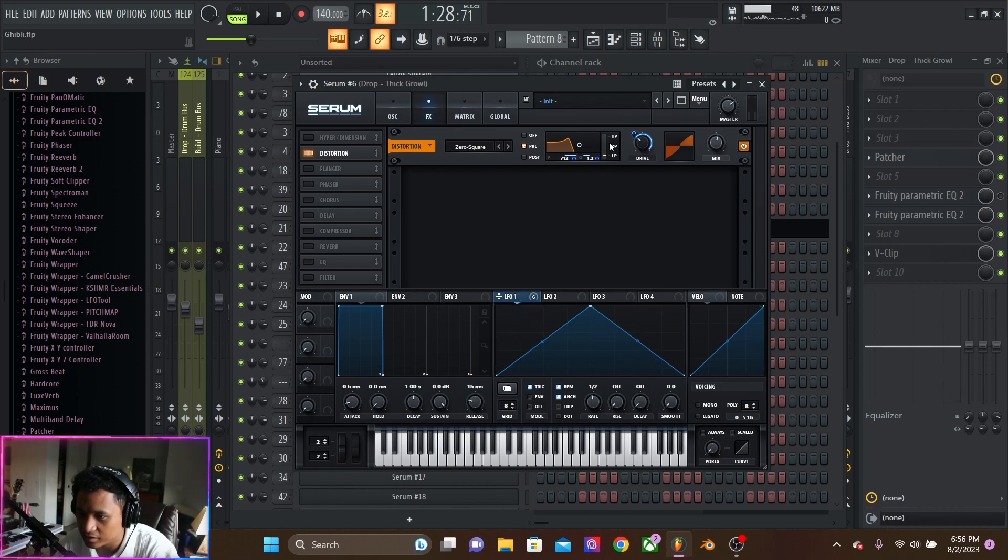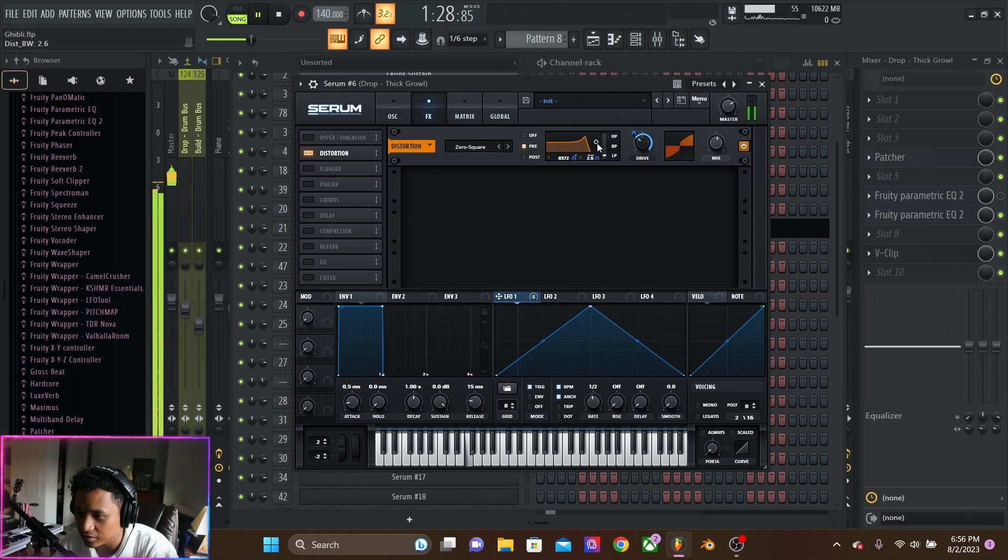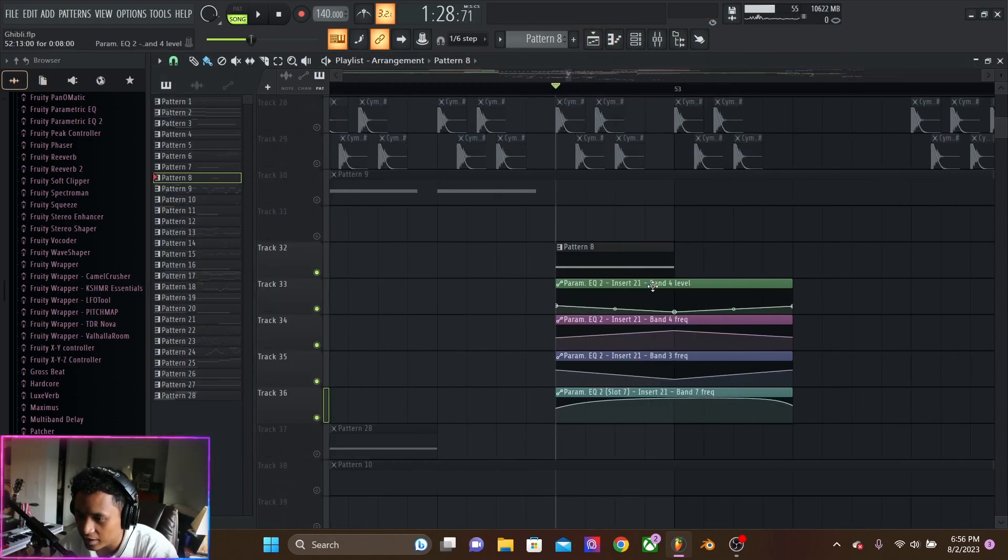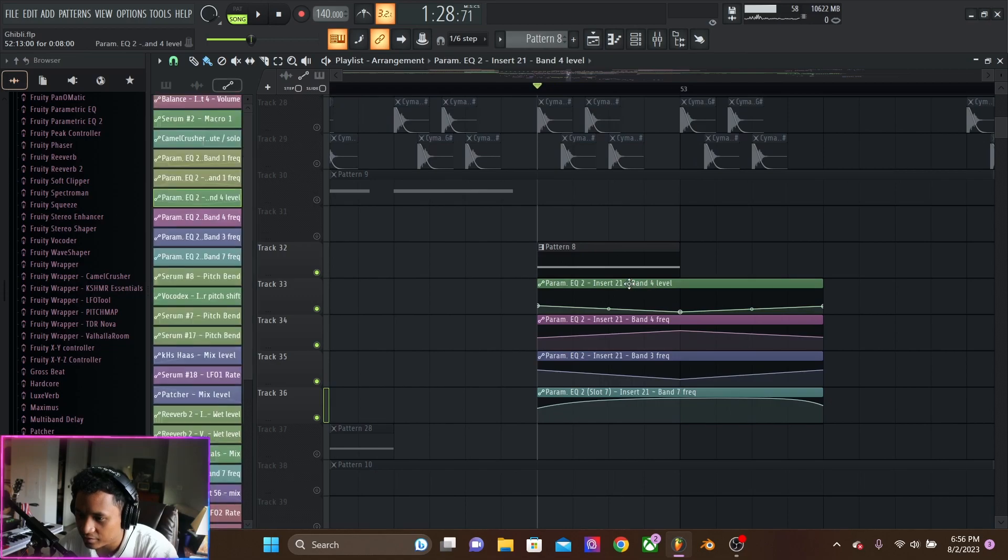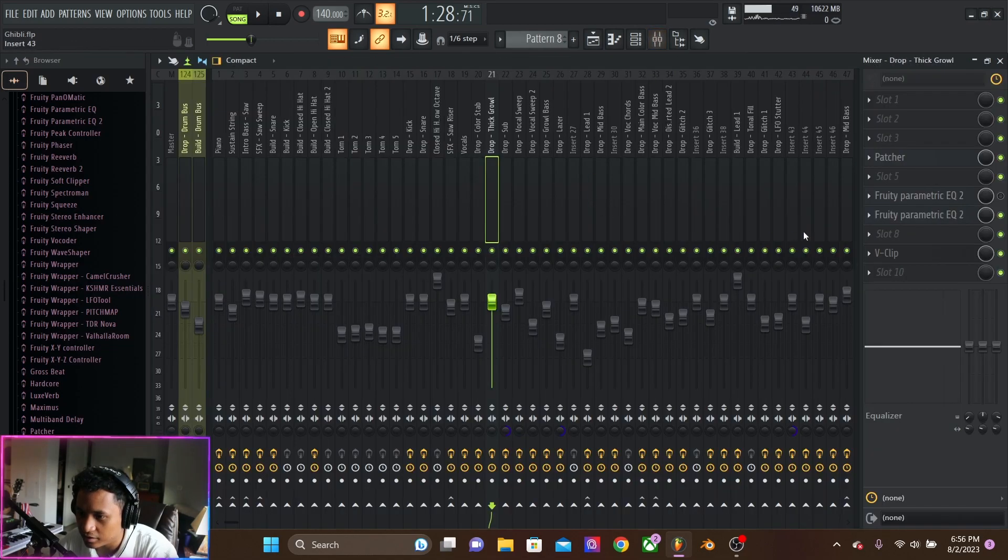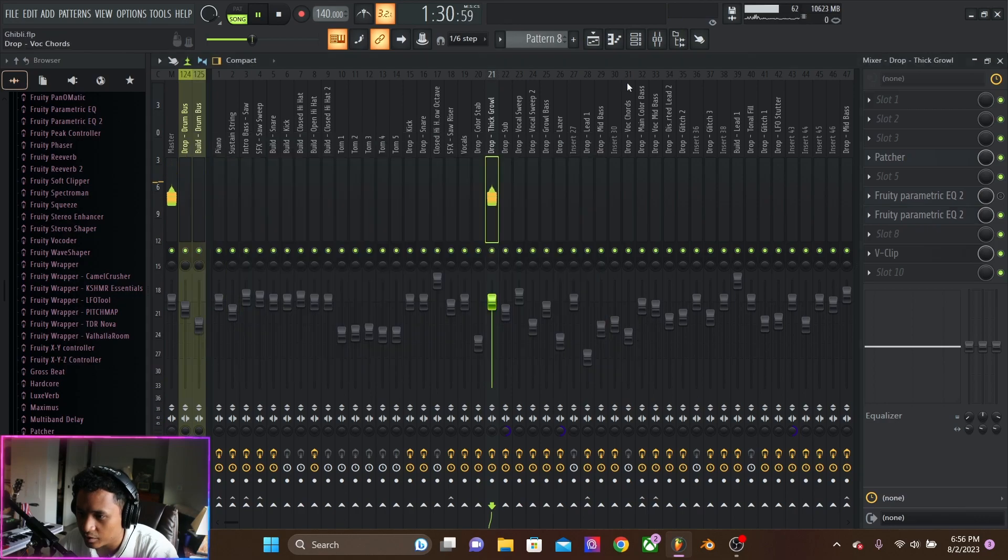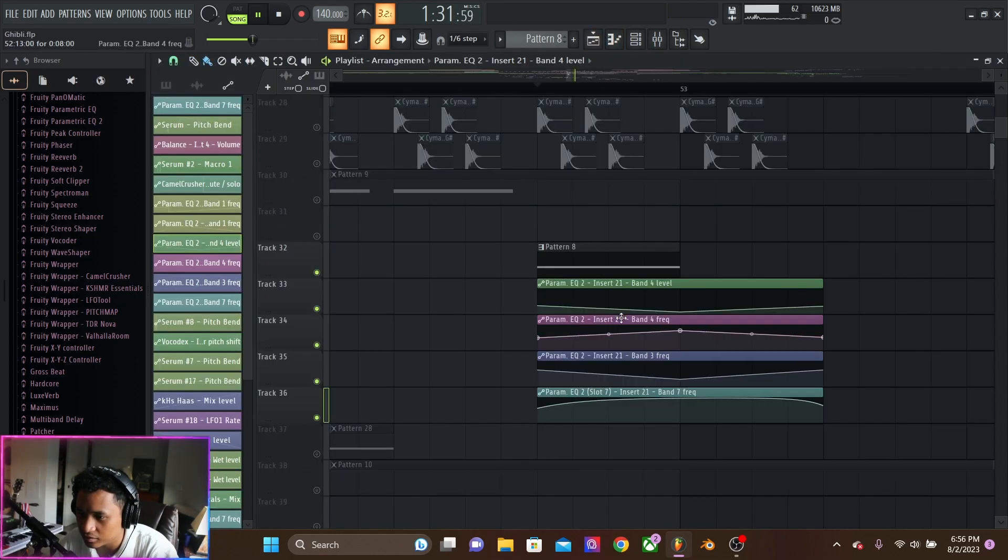And then we got some automations going on. This is automating the zero square distortion. So it's going something like this, but it doesn't show for some reason. And then we have EQ opening up as well.